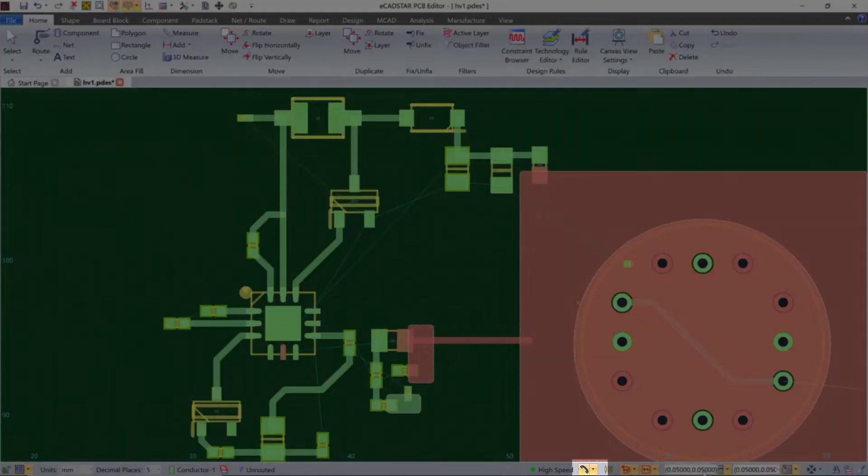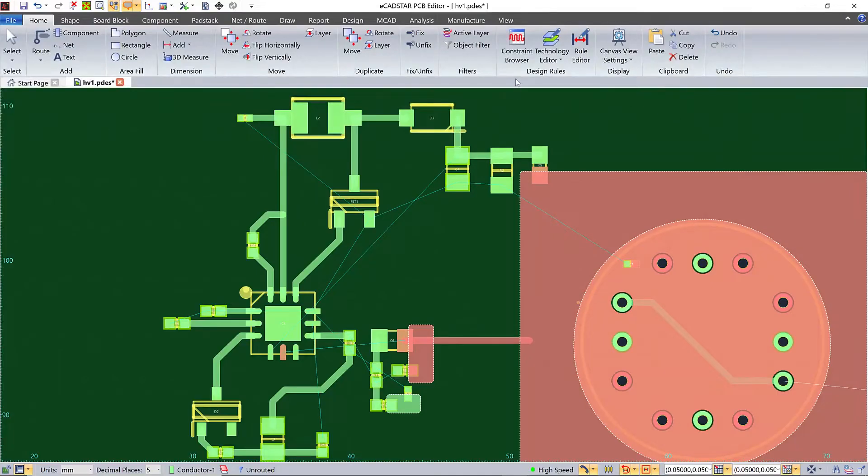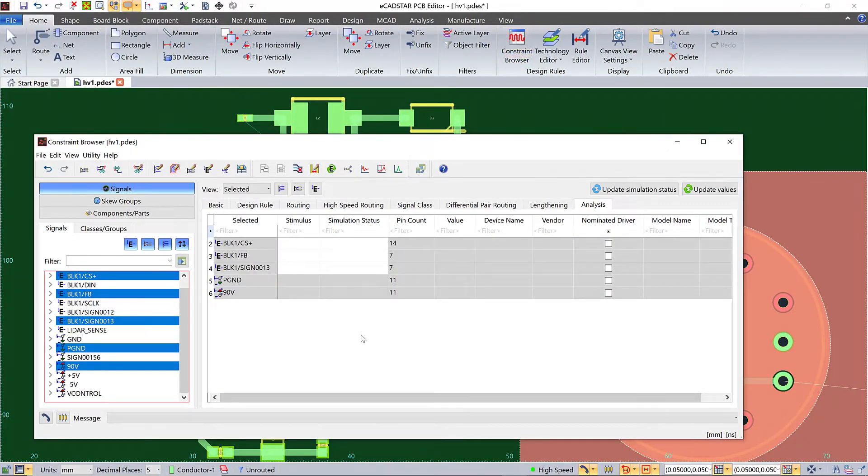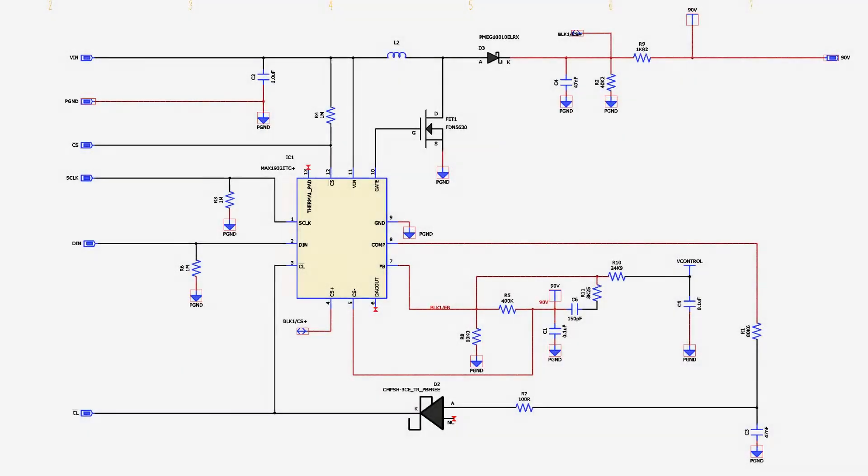If Autosend is enabled, as it is here, these selections are automatically cross-probed. Here they are in Constraint Browser. And here they are after being automatically selected in Schematic Editor.